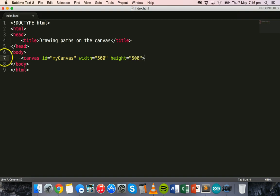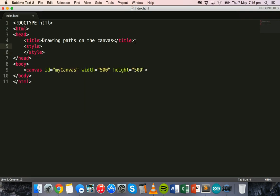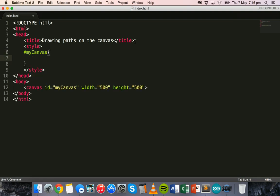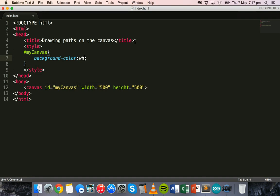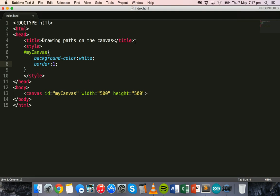We can apply a style to this canvas. In the head section of the web page we use the style tags, and inside the style tags we specify a style for the canvas by referring to its ID which is 'myCanvas'. We can specify a background color — I'll leave it as white for now — and a border of one pixel solid black, just so we can see where the canvas is on the web page.